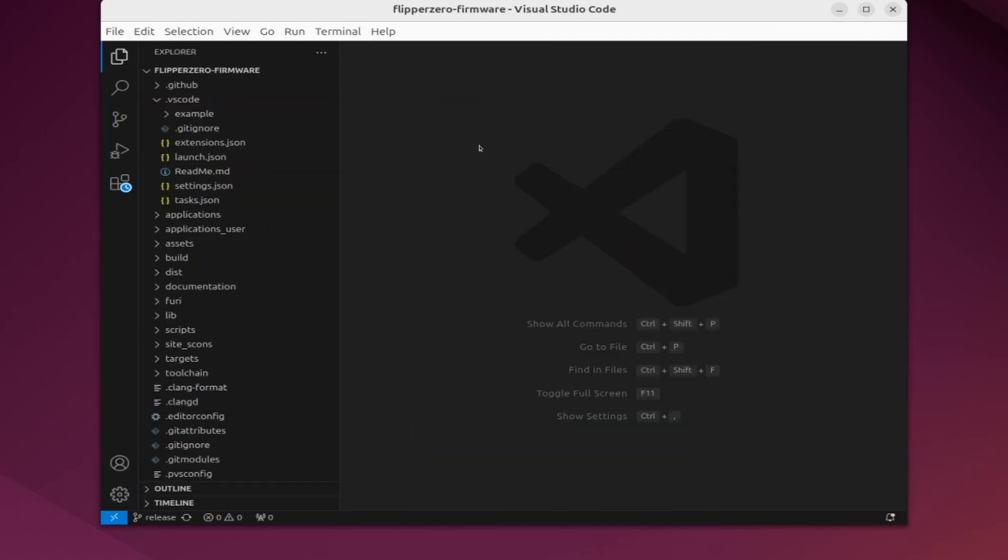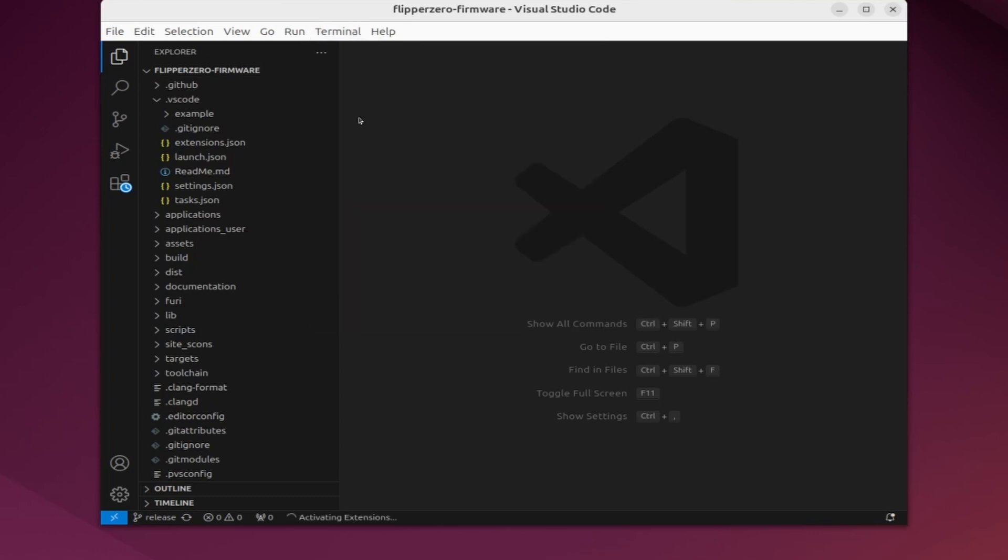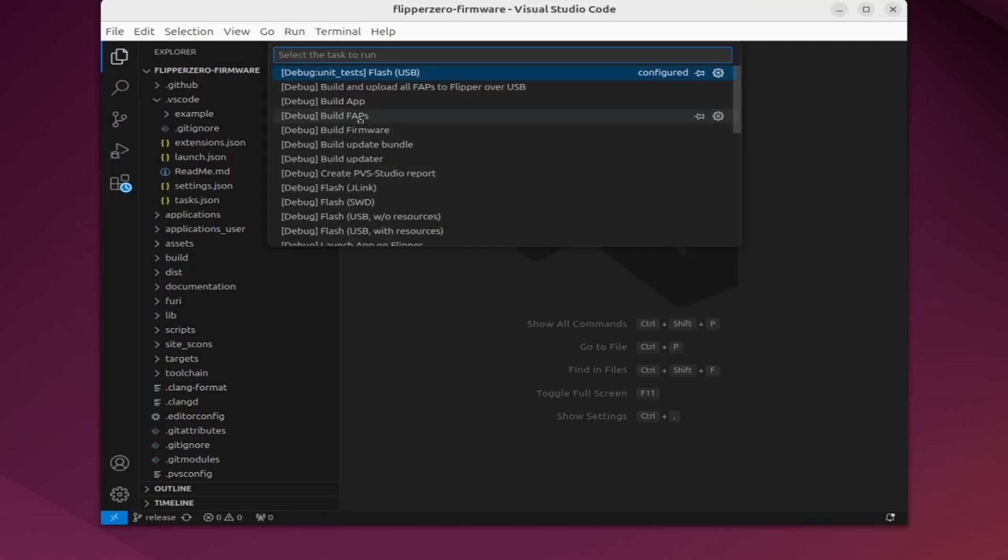Next let's build and deploy our firmware. Go to terminal and then go to run task. If you've disabled those CMake extensions, then you should get a menu that pops up with all the Flipper Zero options. Then choose flash USB with resources.